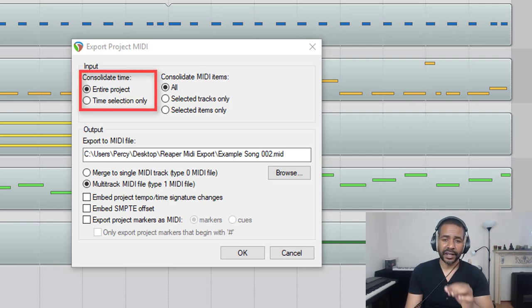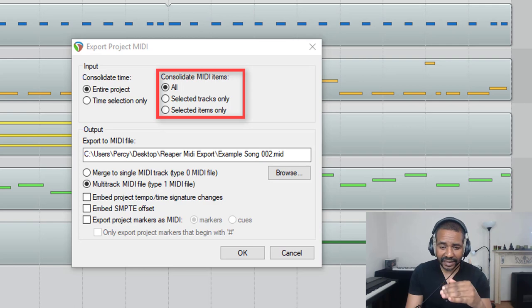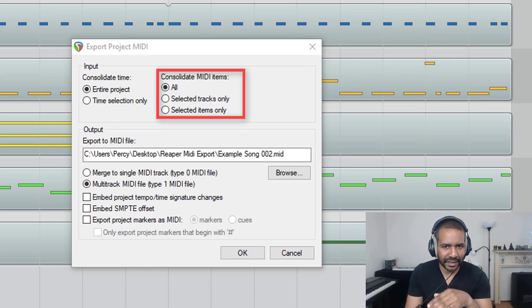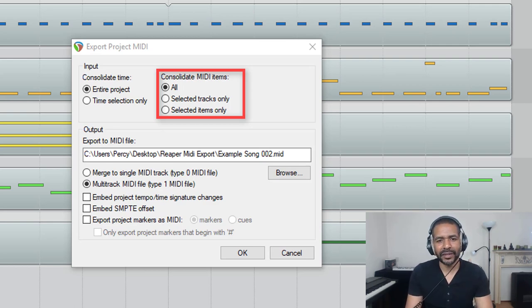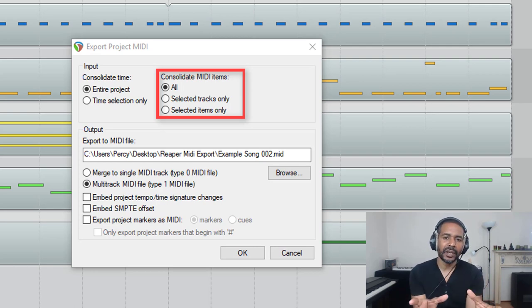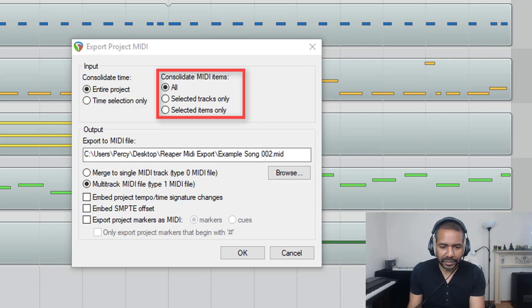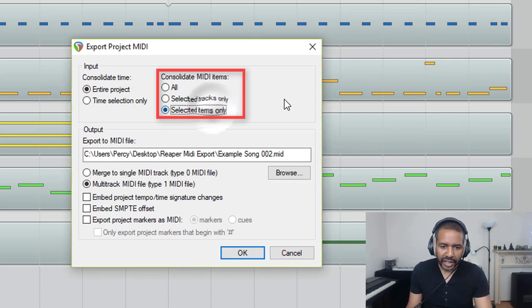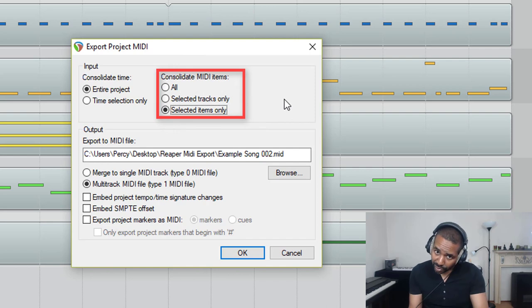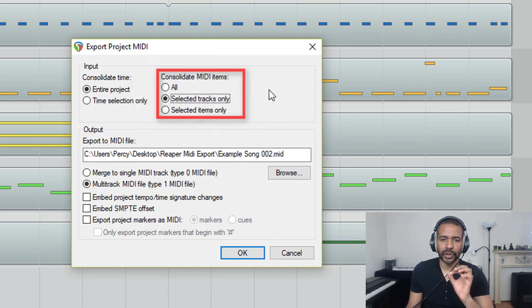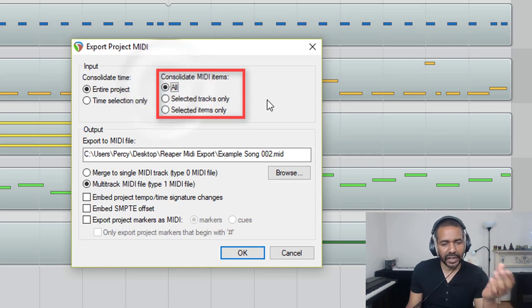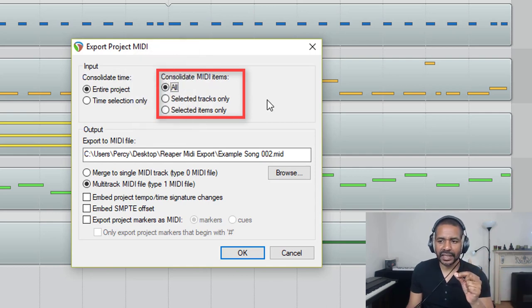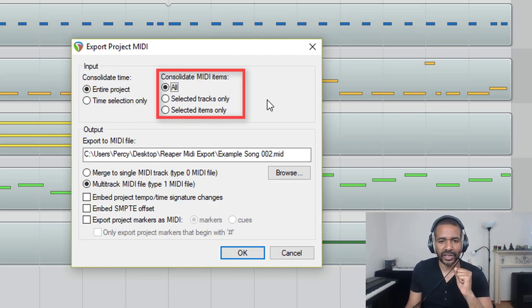Now consolidate MIDI items. Here you can choose between all, selected tracks only, and selected items only. Again, very self-explanatory. If you want to include only some items into your MIDI file, select those items and choose this option. If you want to include some but not all tracks, select those tracks and choose this option. If you want to include everything, then choose this option. In this case, I want to create a MIDI file that contains absolutely everything, so I'm going to set it to all.